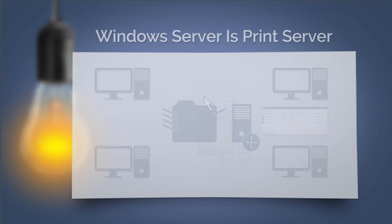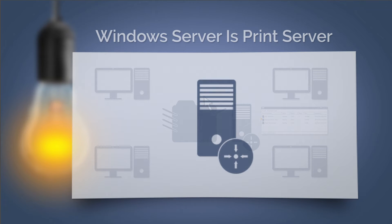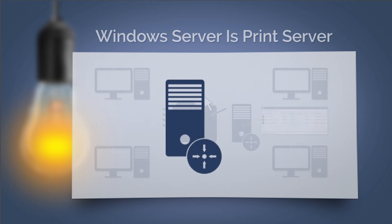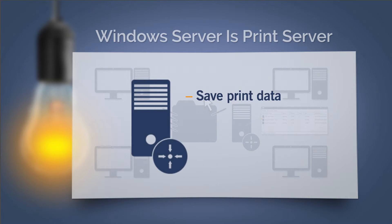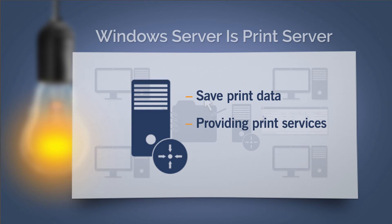To do this, a server is set up on the network, usually a Windows server. This takes on the role of saving print data and providing print services for network printers.